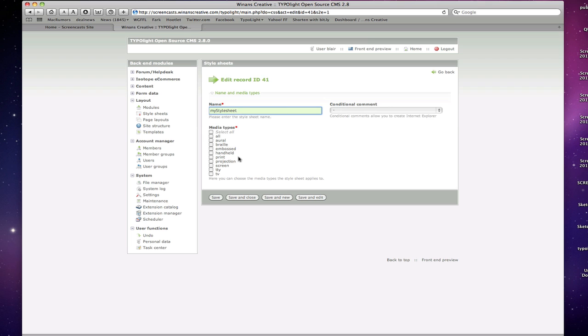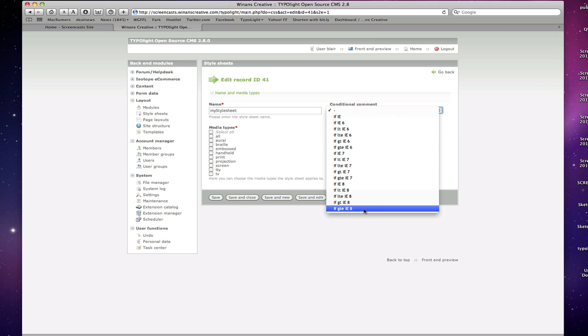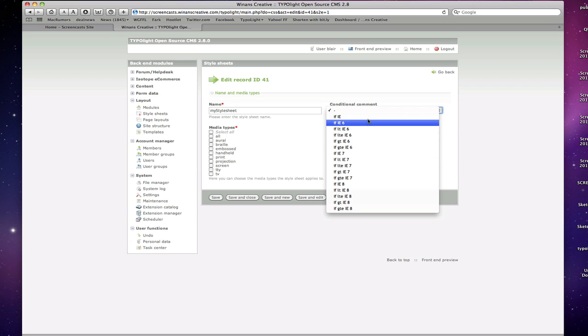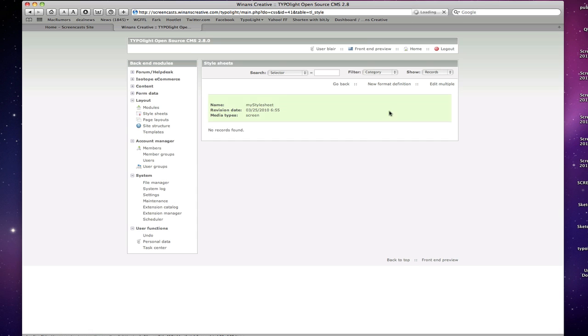You'll see here we have the option to insert Internet Explorer specific conditional comments from IE8 all the way down to IE6 or even just Internet Explorer in general, as well as media types from things like all, print, projection, screen. We're going to select screen for this one. And if we save and edit that, we have our blank style sheet.